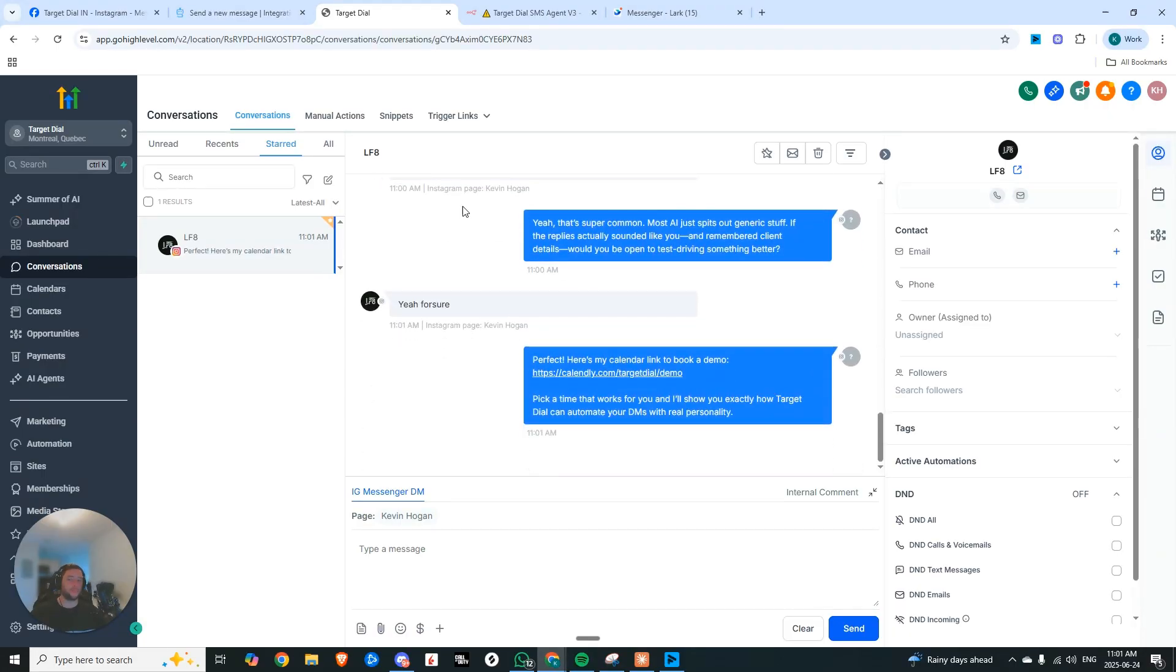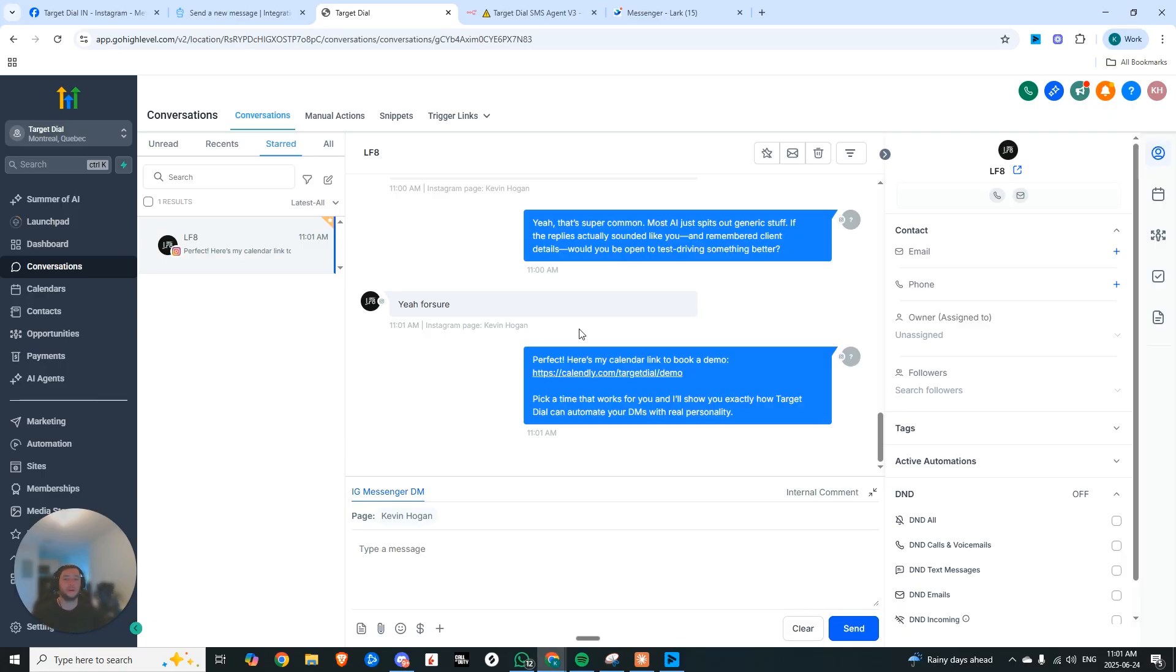So pretty damn incredible. It's all synced up with Go High Level too. So it's extremely powerful to be using it as your CRM because you can automate a lot more of the automated followups. And I mean, it goes much deeper than this.